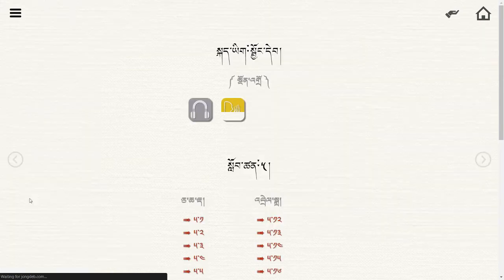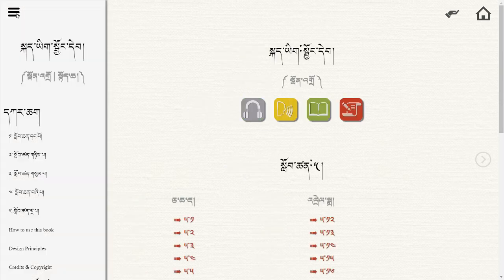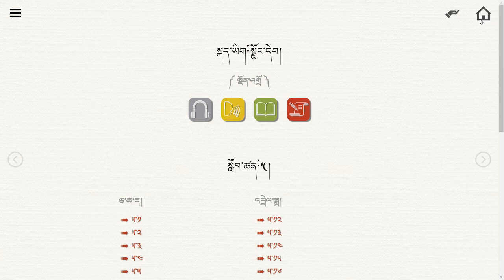If you click on lesson five, for example, you'll jump to lesson five. Whatever page you're on, the menu will always be available. In the upper right we have the basic home icon, which will take you back to jungtep.com.